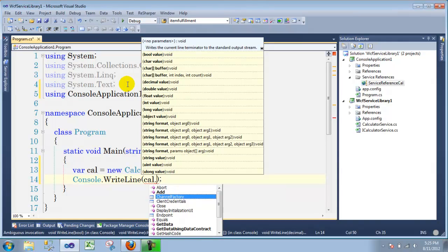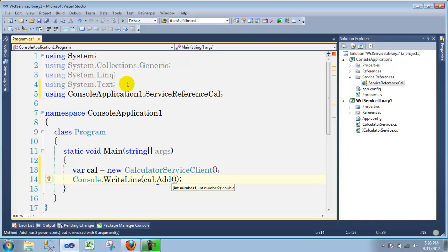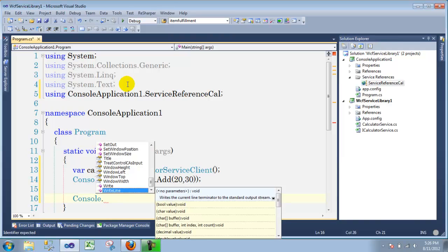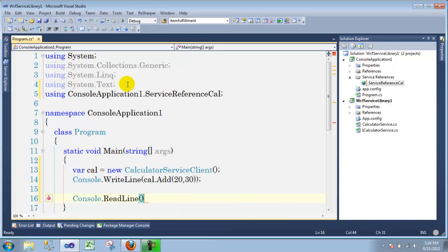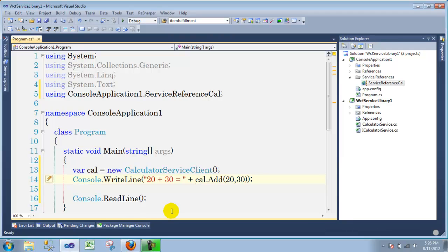Remember by default we had GetData and GetDataUsingDataContract, and the one we created was Add. So we're going to call cal.Add(20, 30) — something simple — and wrap it in a Console.WriteLine so when we run it we will see the result. We can make it nicer — you can say '20 plus 30 equals' and then the result. So all you do now is hit Start Debugging.